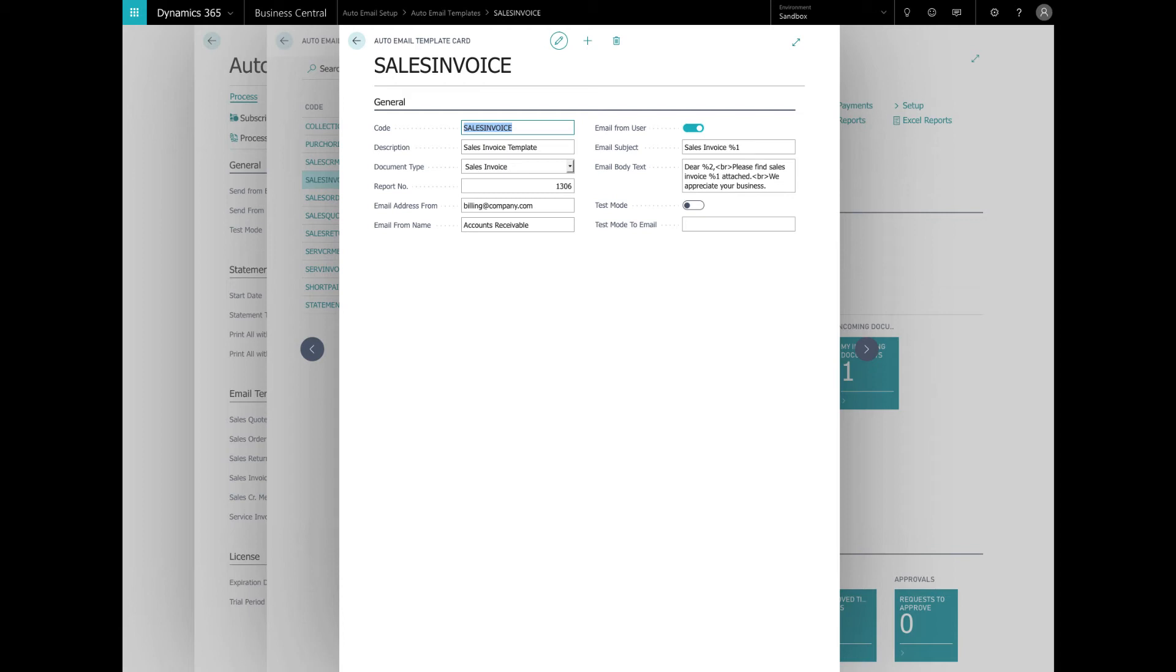Test mode and test mode email is used to test the emails that are using this template. These settings override the settings in the auto email setup. As long as test mode is on, the emails are only sent to the email addresses specified here. So let's go back and take a look at the collection template.